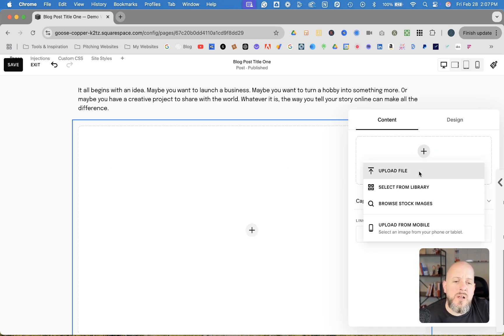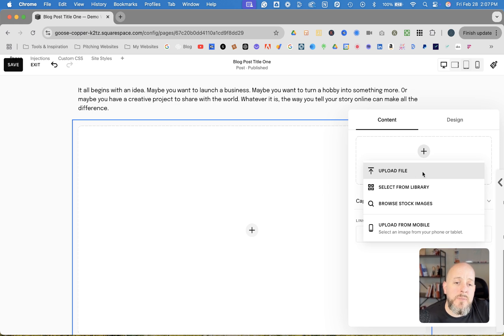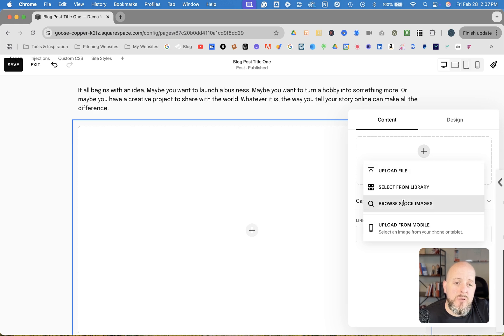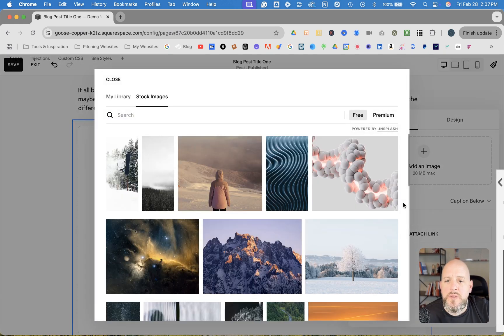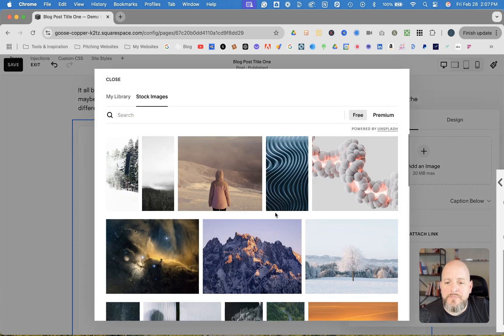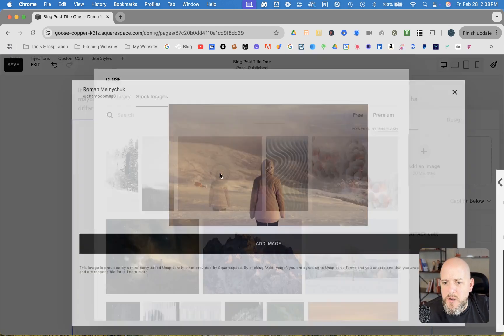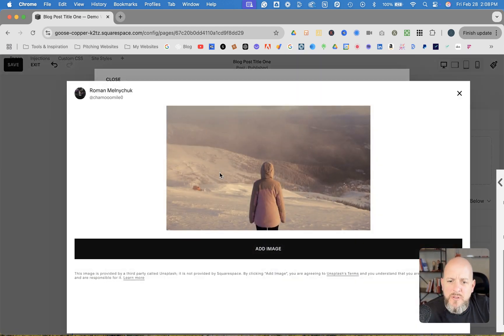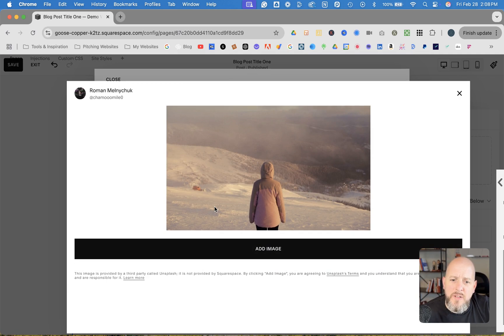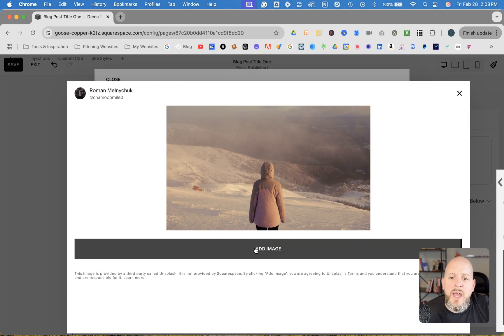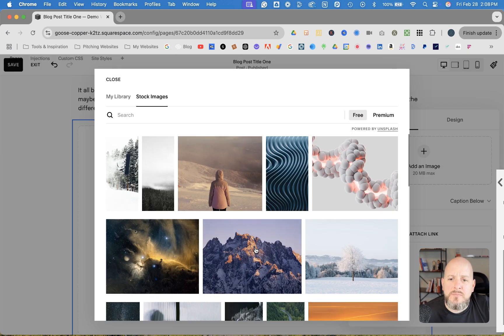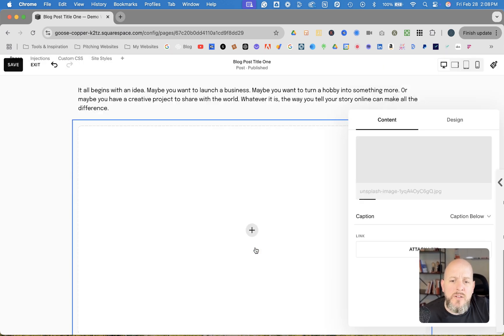When you hit the plus, you have an option to upload an image file from your computer, from the Squarespace library, or we're just going to use stock images. So we'll open that up, and then we'll just use this picture of this person standing in front of, or at the top of, it looks like a ski slope there. So we'll add that and give it a second to load.